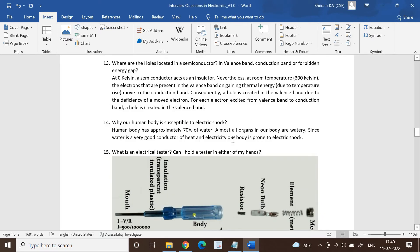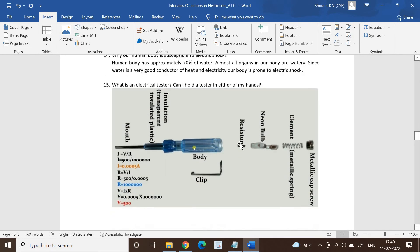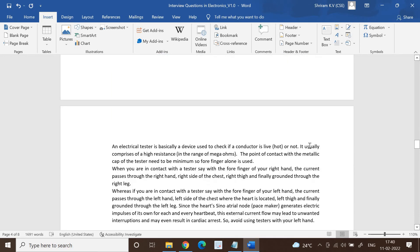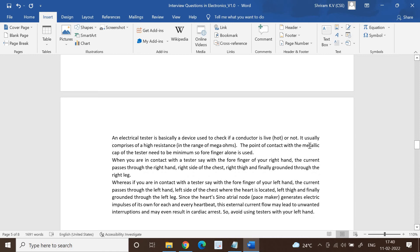What is an electrical tester? Can I hold it in either of my hands? This is a very important question. We have presented you the structure of electrical tester here. It is basically used to check if a conductor is live or not, if the wire is carrying electricity or not. It is usually comprised of high resistance, normally in the range of mega ohms. The point of contact with the metallic cap is to be minimal, so only the forefinger is used.